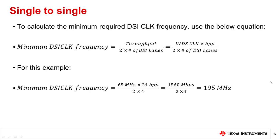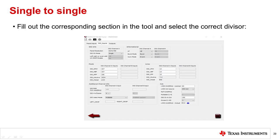To determine the minimum required DSI clock frequency, you can use this equation. For this demonstration, the required clock frequency is 195 MHz. Now fill out the corresponding inputs in the tool.